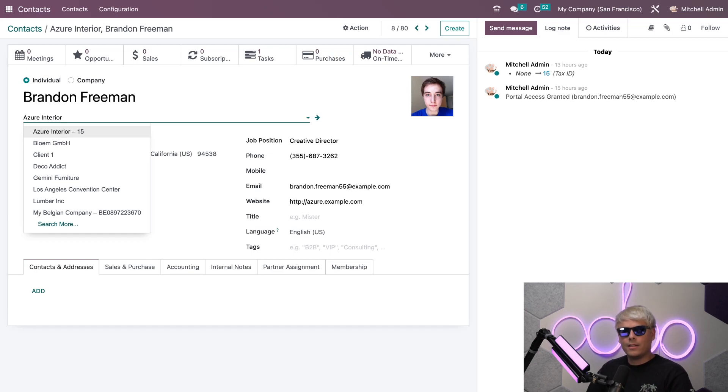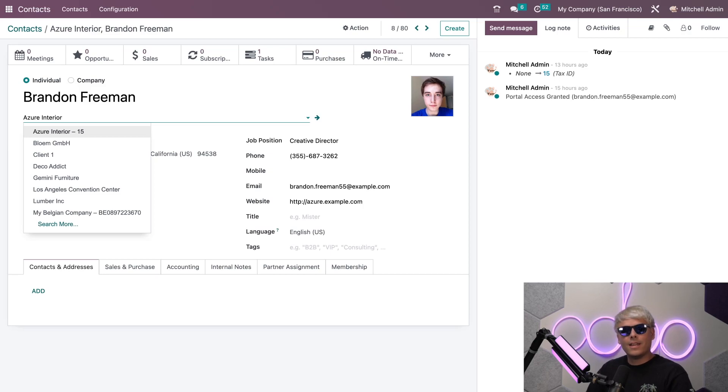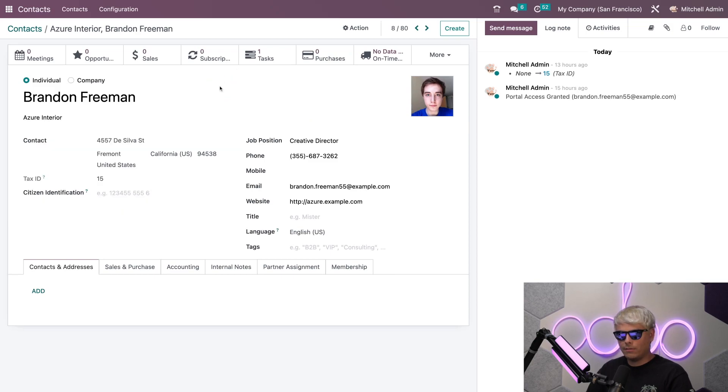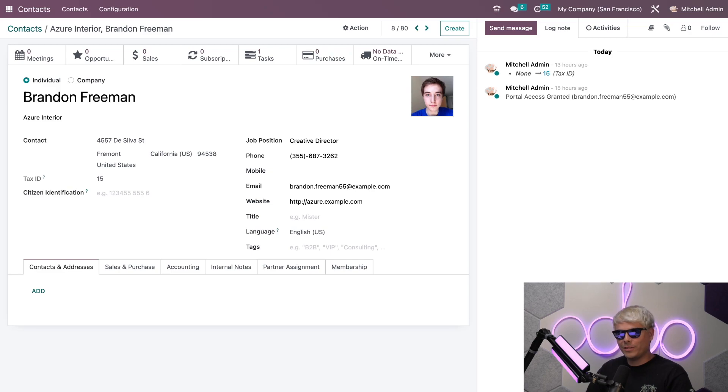In our case we can see that Brandon is already associated with Azure Interior and isn't that very quickly useful. There's also an additional option to select what kind of address is listed if you notice here, and isn't that also equally as useful as well.